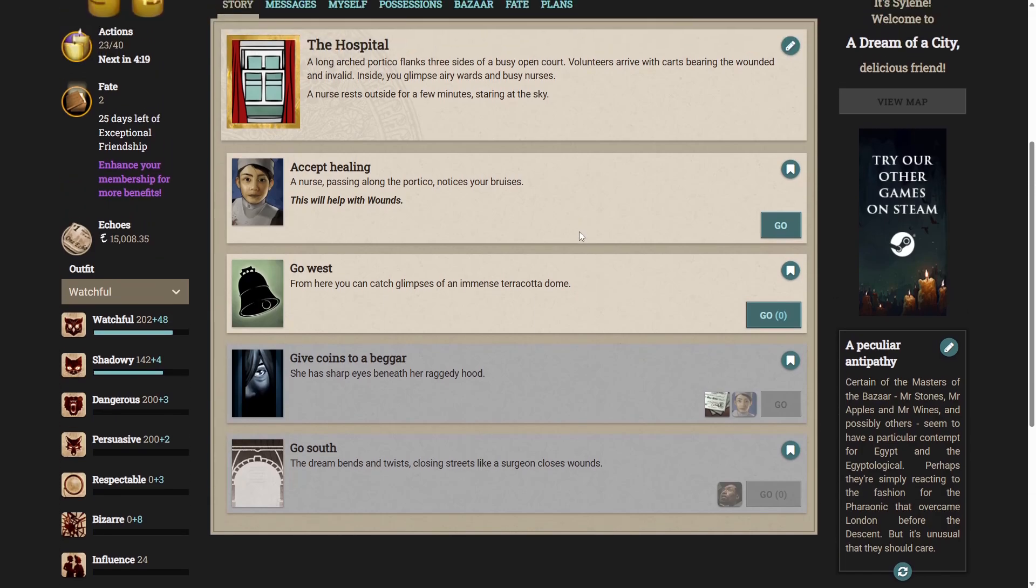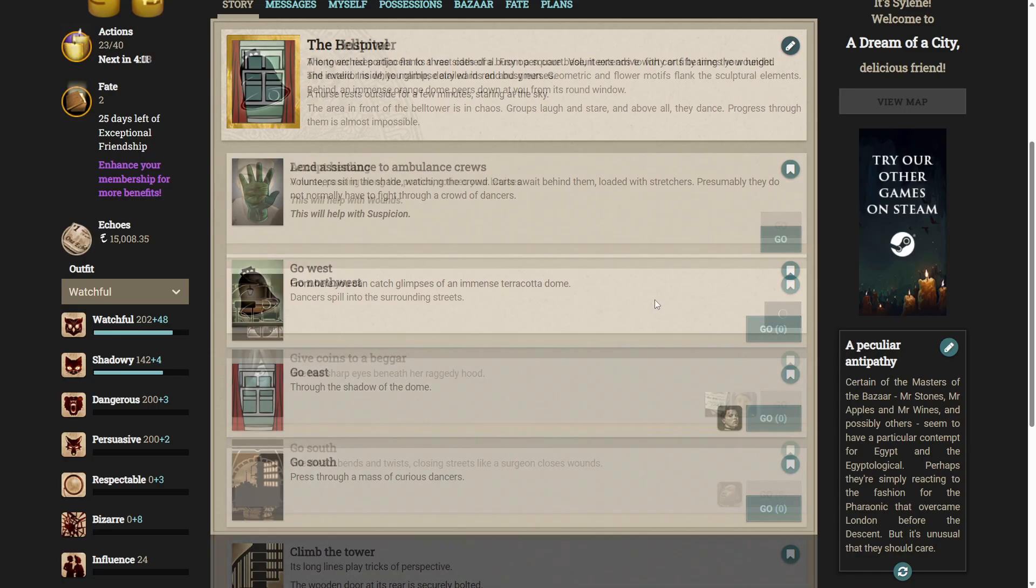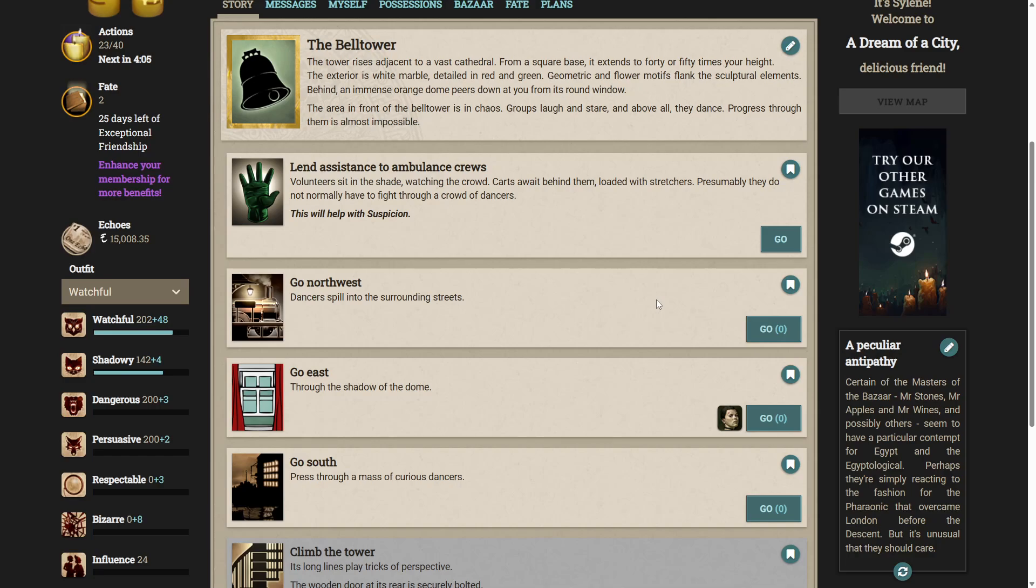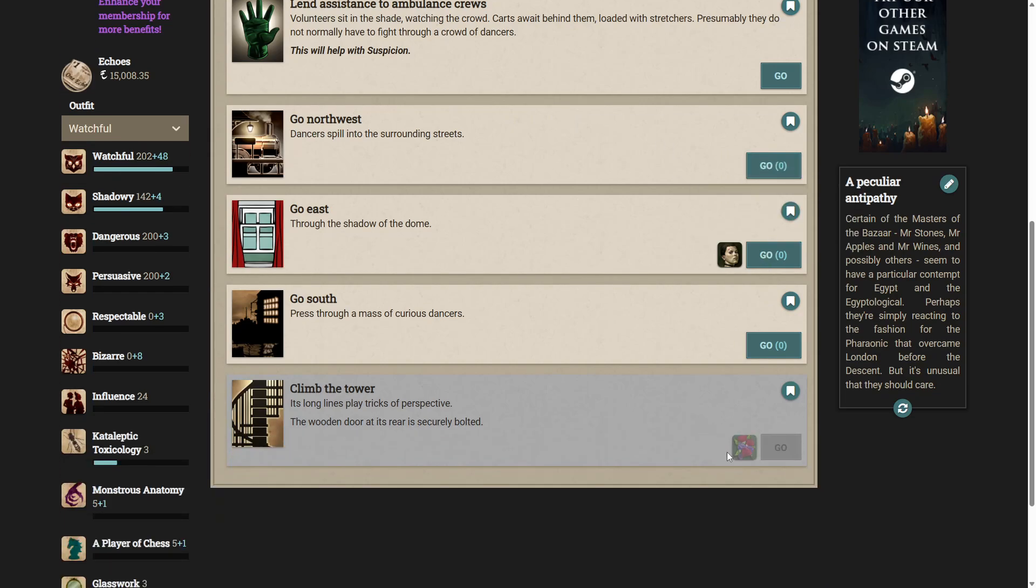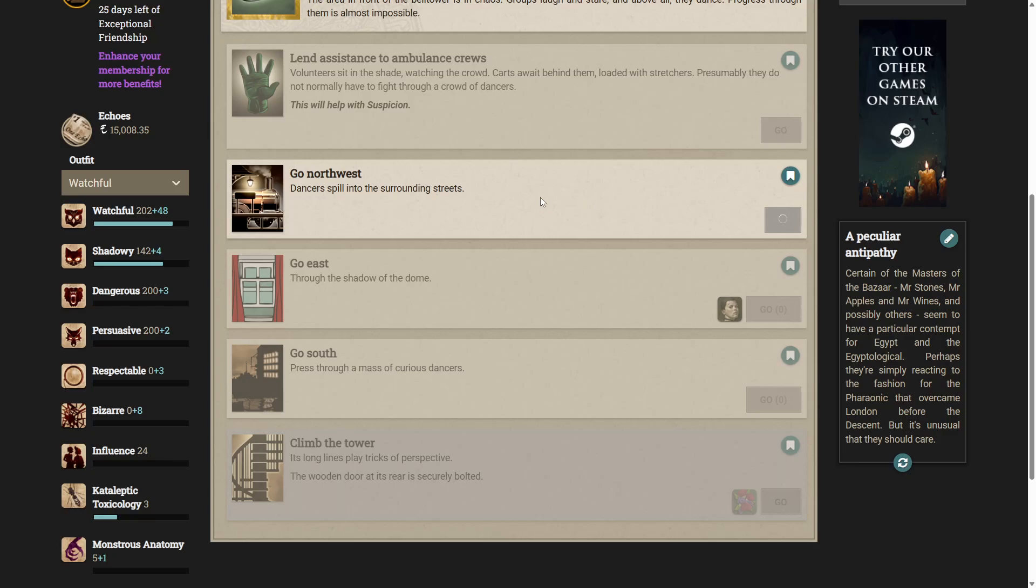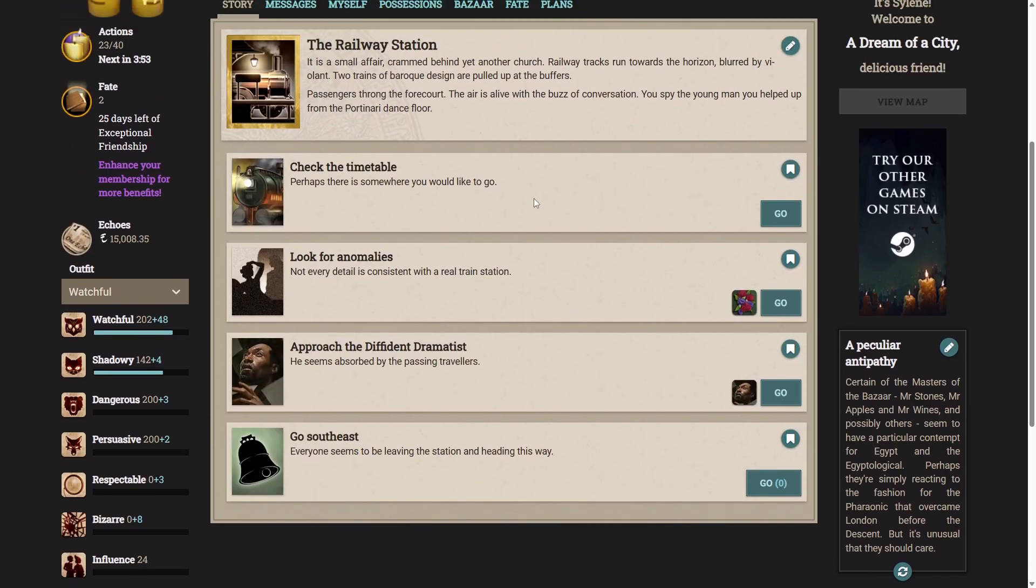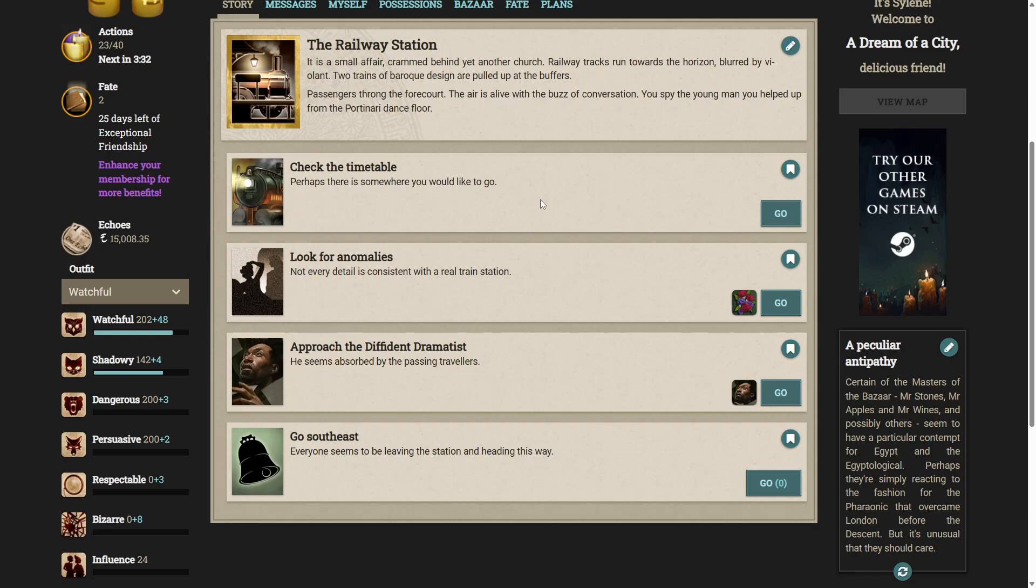Alright, well, the only way we have to go now is west. From here you can catch glimpses of an immense terracotta dome. Ah, this is the bell tower, huh? Shall we go northwest? Because we can't climb the tower yet. Let's see where this takes us. The railway station. It is a small affair, crammed behind yet another church. Railway tracks run towards the horizon, blurred by violent. Two trains of baroque design are pulled up at the buffers. Passengers throng the forecourt. The air is alive with the buzz of conversation. Spy the young man you helped up from the Portonari dance floor.